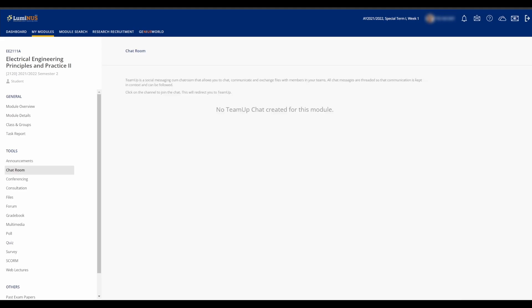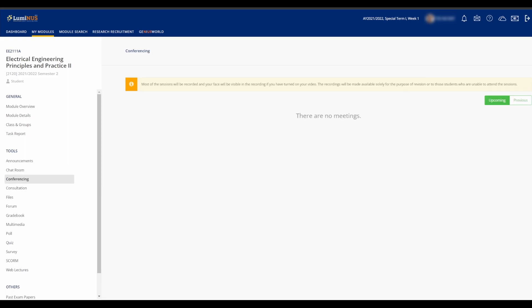Chat Room is normally not used. At least it isn't for any of the modules I've taken. The Conferencing tab shows all your lecture and tutorial Zoom rooms,